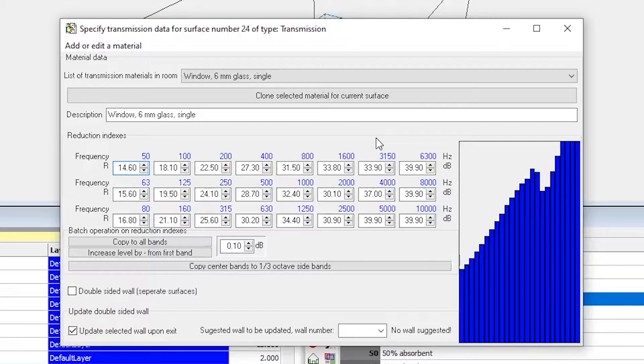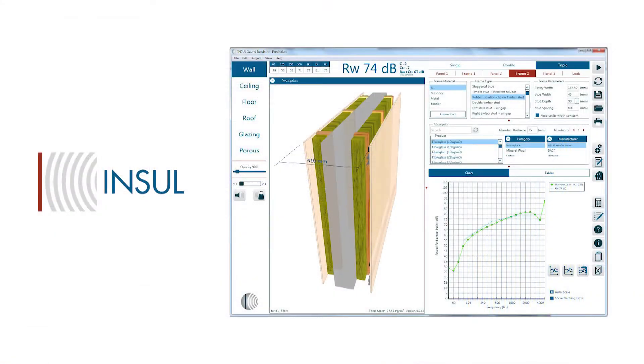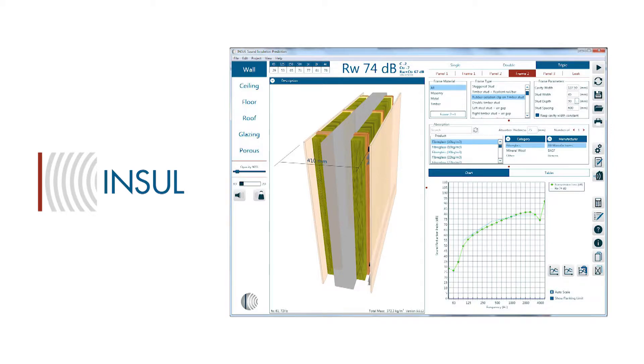In the same way, you can copy and paste reduction indices directly from Insul by Marshall Day Acoustics, which is a software for predicting sound insulation.